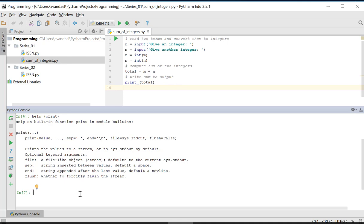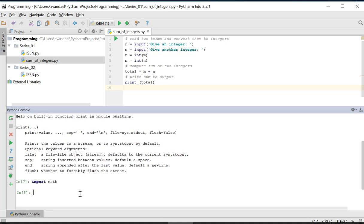A second example: we want to call the help for the sinus function from the math module. We first import this module into the interactive session and now we call the help function for the sinus function.